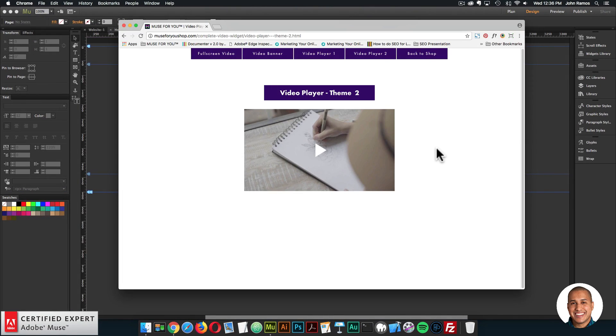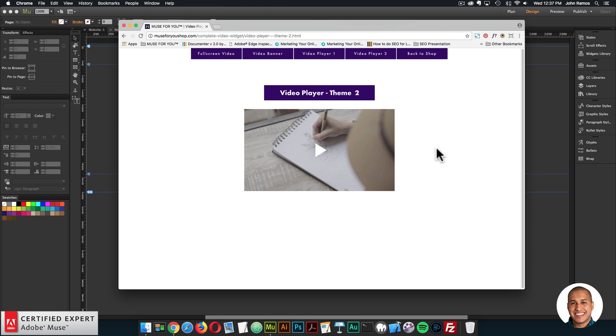So in this series, I will be creating a video for each widget included in the complete video widget. If you've purchased the ultimate video widget, the video player widget, the responsive full width video widget, or the video player 2.0 widget, you will be receiving an email with the download link to the complete video widget. Let's get started.